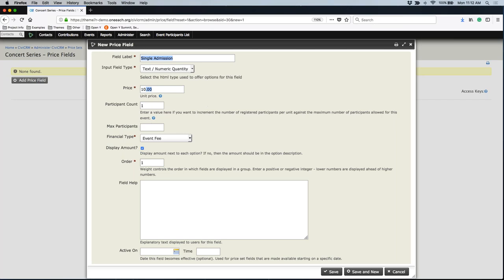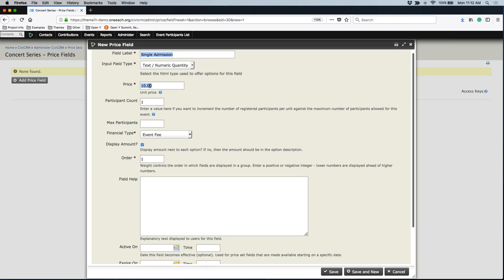Is there a maximum number of people that can purchase this option? No. But maybe if there was — if this was a level of sponsorship and we only had three open spots, you could put three in there. Once you've hit the third registration for that option, it will turn itself off and you can't register anybody else using this specific price option. I am just going to leave it as single admission, ten dollars, count every participant, not going to put in a maximum number of participants. That default financial type is still going to be event fee.